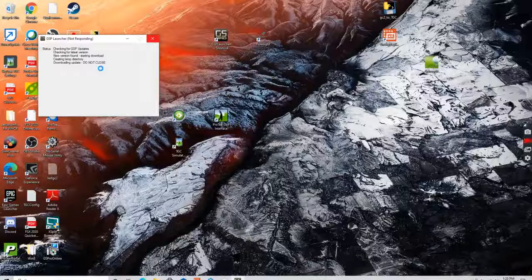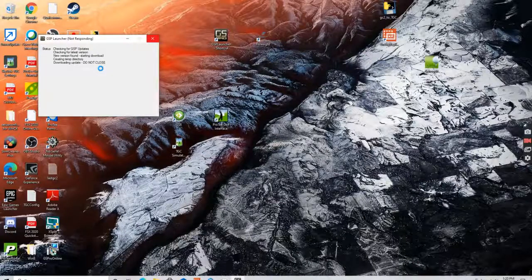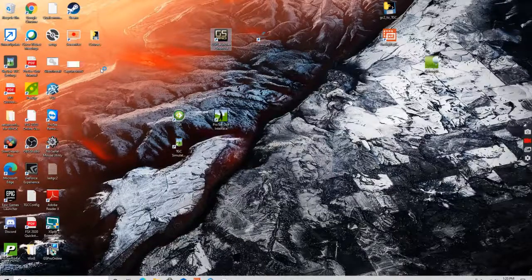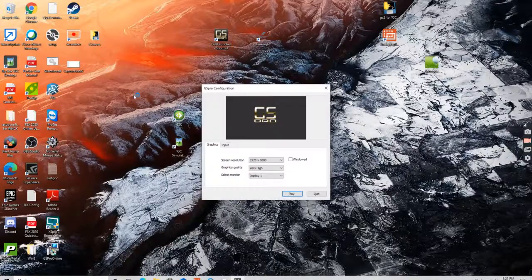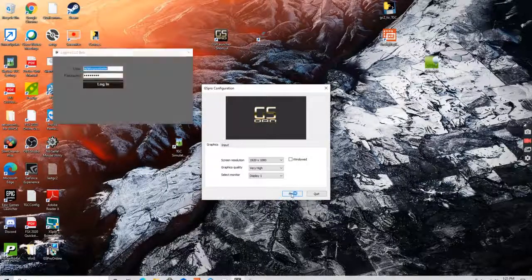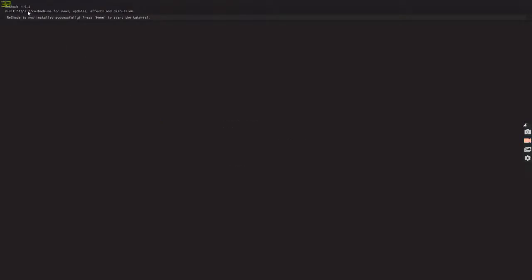And once the game actually launches you see the Reshade running. So I'm going to go play and then this is what I'm really looking for. I'll just show you. I don't want to show you too many effects.